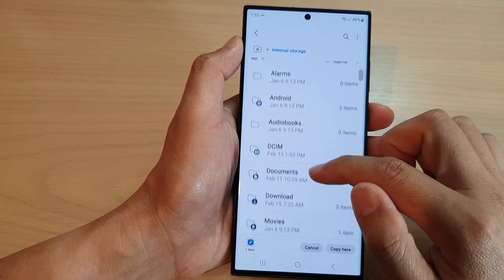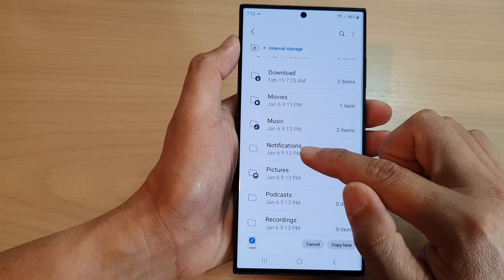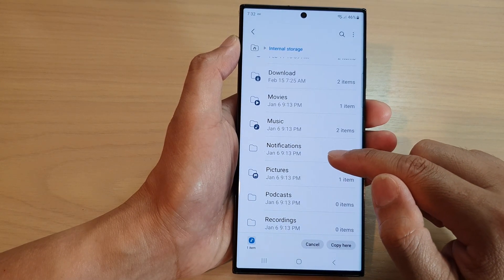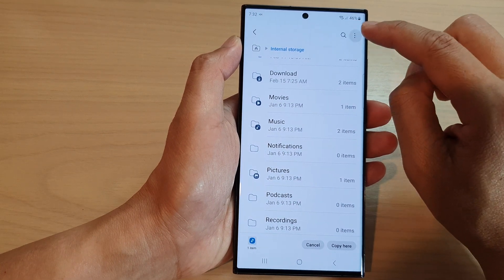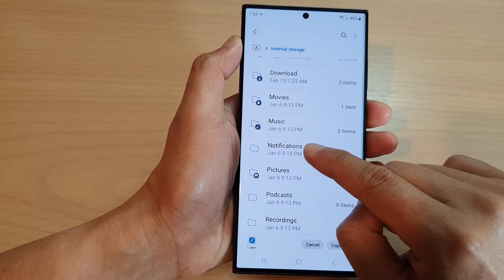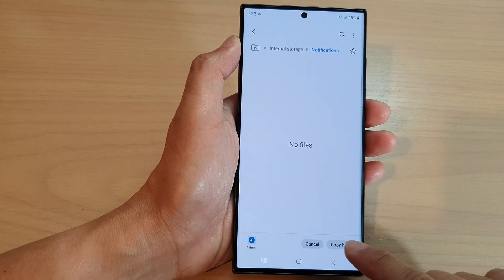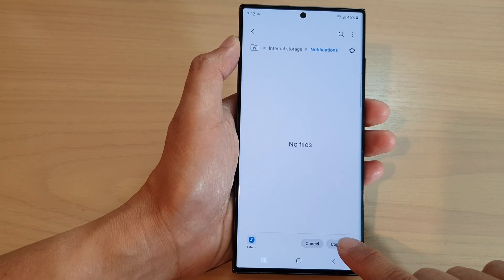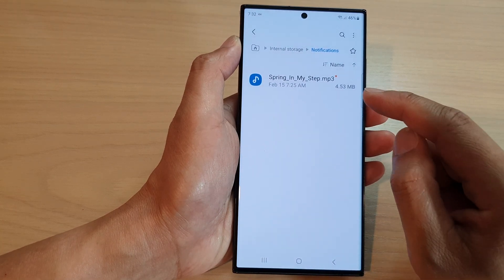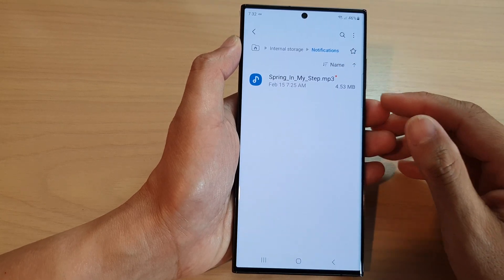Once you select All, scroll down and tap on the Notifications folder. If there isn't one, you can create it by tapping on the options button at the top, then tap 'Create Folder' from the popup menu and name it 'notifications' exactly. Tap on that folder and then tap Copy here — any music files placed in this Notifications folder will become available to choose as your notification sound.